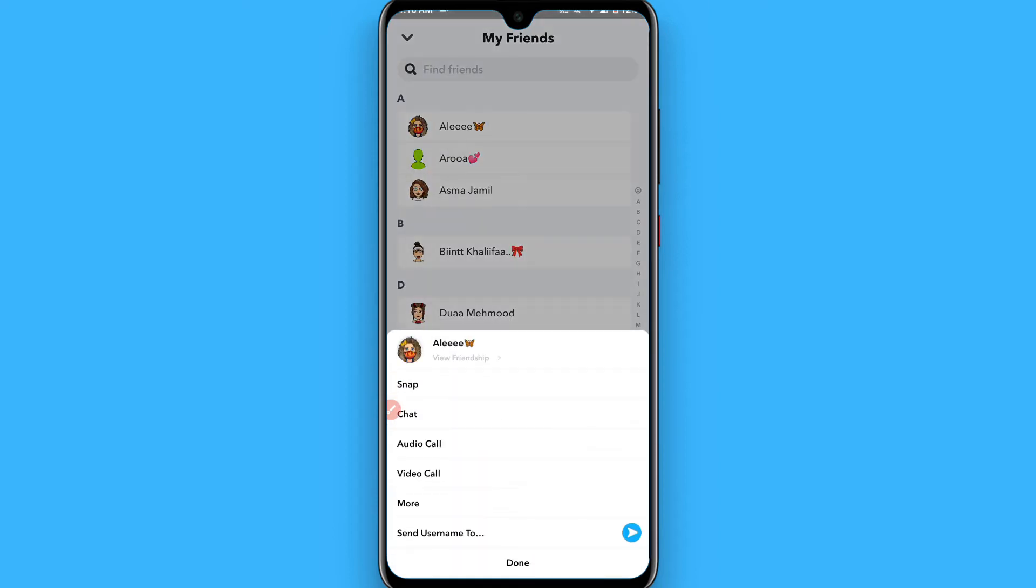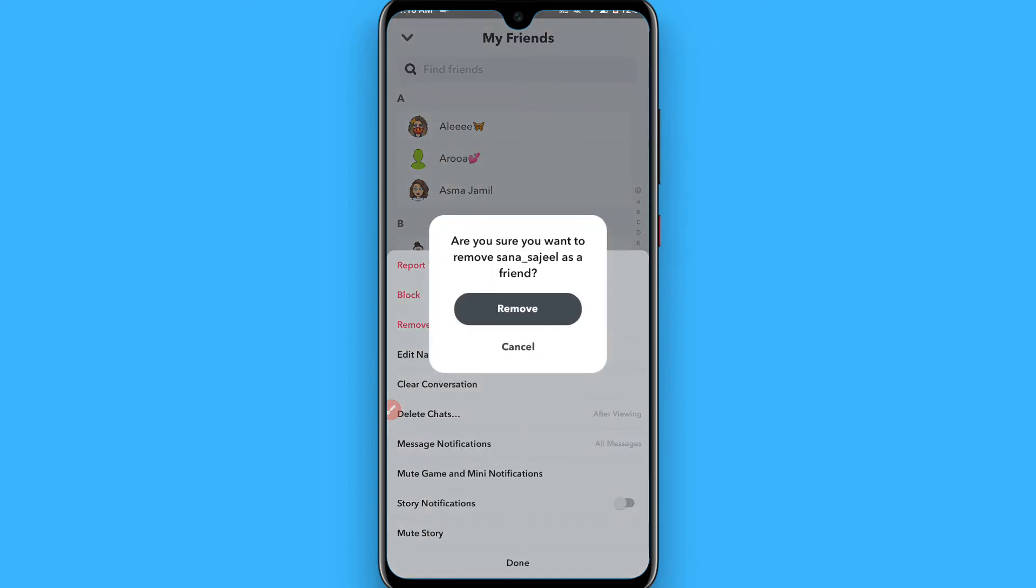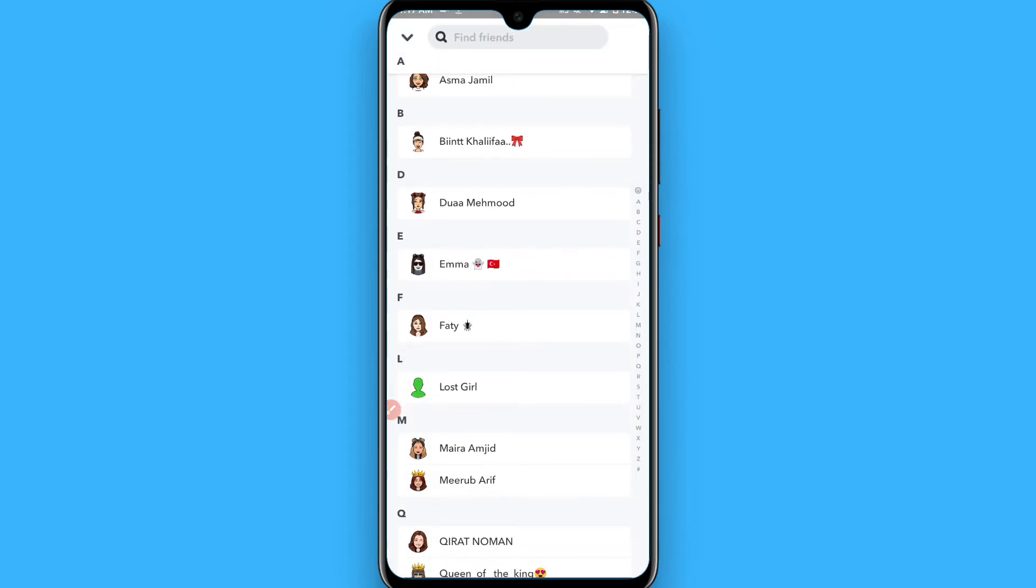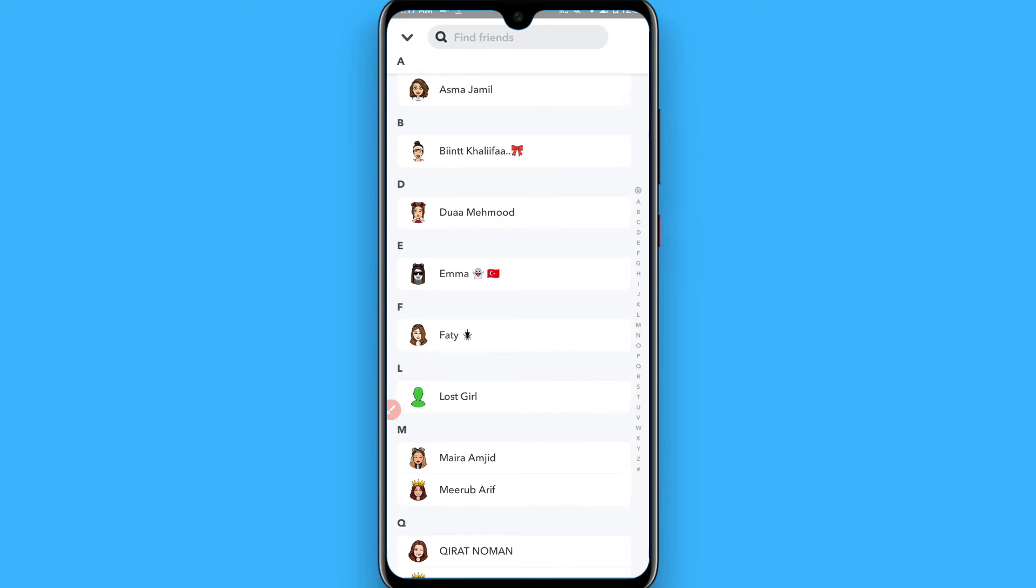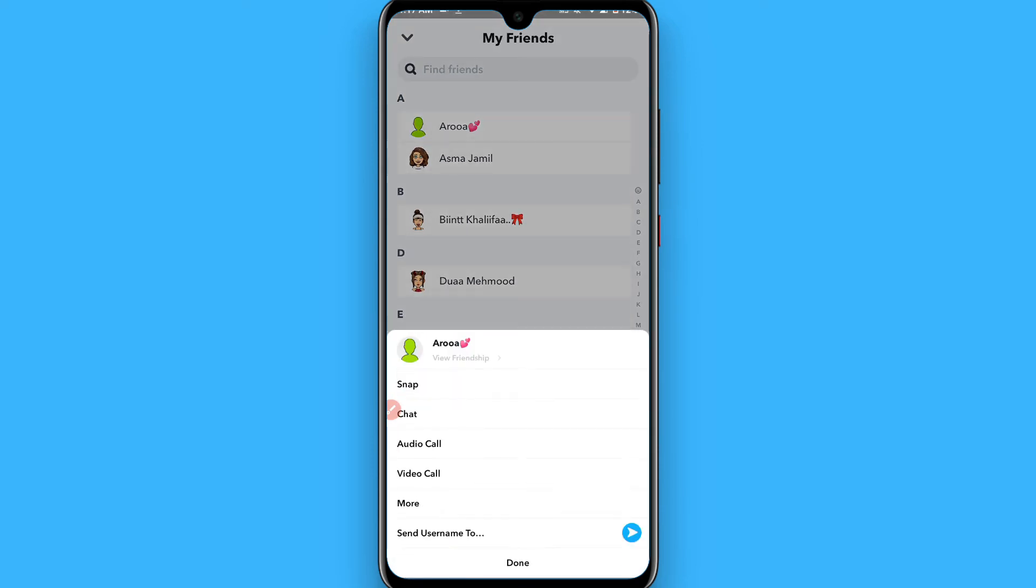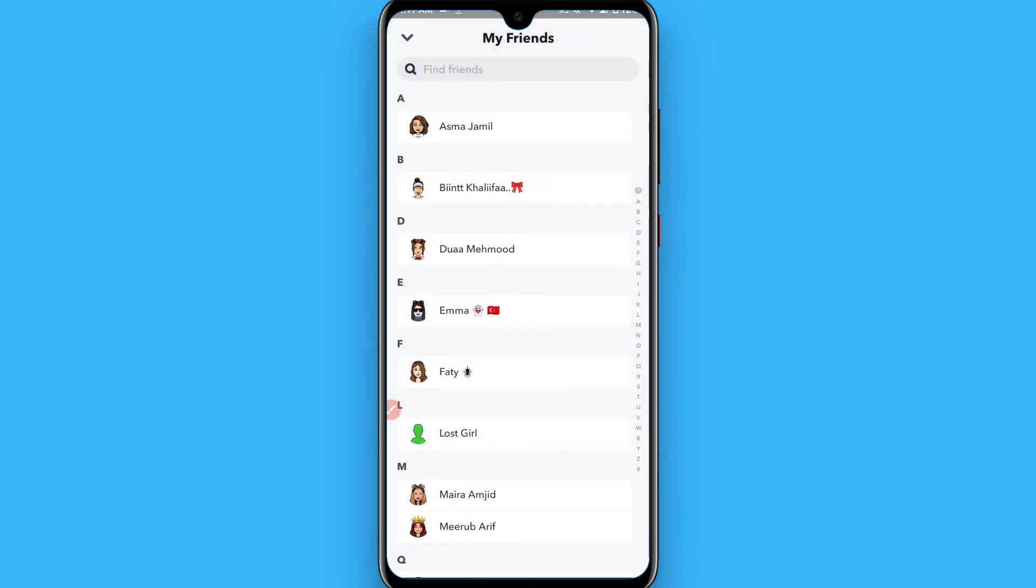From here, you have to tap on one friend, click on More, and remove friend. To unfriend your friends on Snapchat, you have to do this one by one. There's no other way to unfriend all of your friends at once.